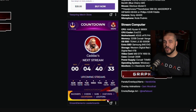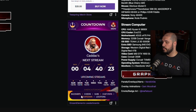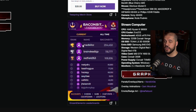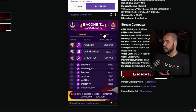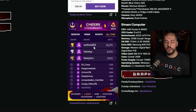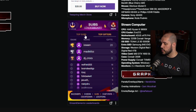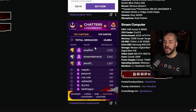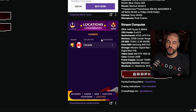The StreamElements extension is really cool — it has a whole bunch of different elements. By default I have it on the countdown, which counts down until my next stream. It also shows leaders on my loyalty points currently and all time, who has cheered the most, longest subscribers, people who have gifted the most, chat stats like who messages most often, and the location of viewers while the stream is active.